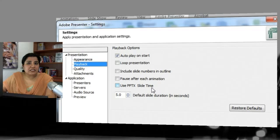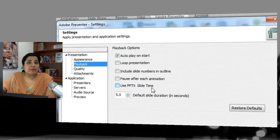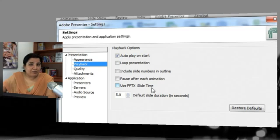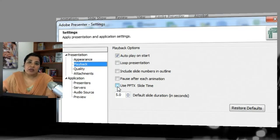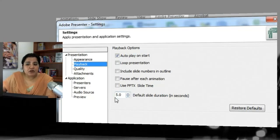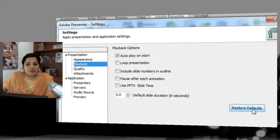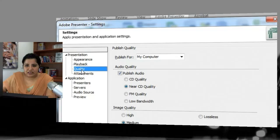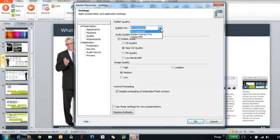Next is Use PPTX Slide Time. By default, Presenter calculates the duration of the objects and the slide and gives you a set timing. But if you've set triggered animations with specific time durations, you can check this option to use the slide time defined in PowerPoint. You can also change the default slide duration — Presenter defaults to 5 seconds, which you can change as needed. There is also a Restore Defaults button to return to the default state.